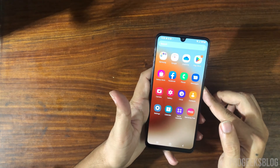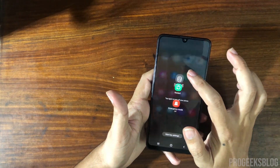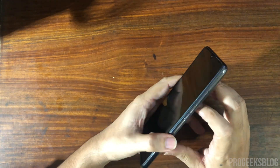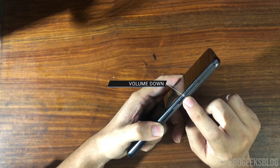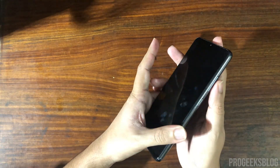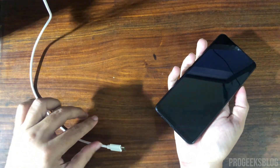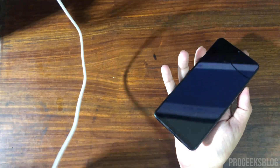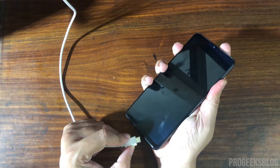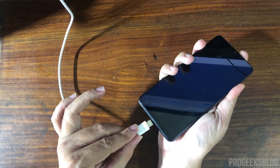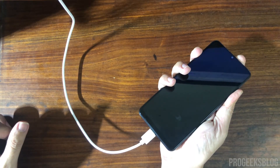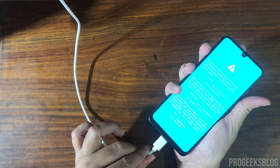Now power off your phone. You need to hold the Volume Down and Volume Up keys together at the same time, then connect your phone to your PC. I will hold these two keys and simultaneously connect my phone to the PC. Now you can disconnect your phone.